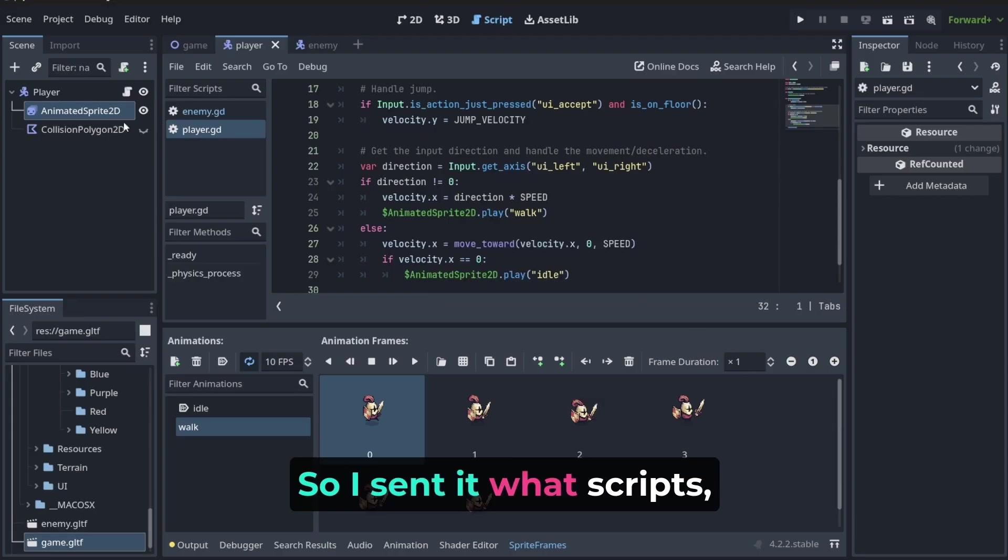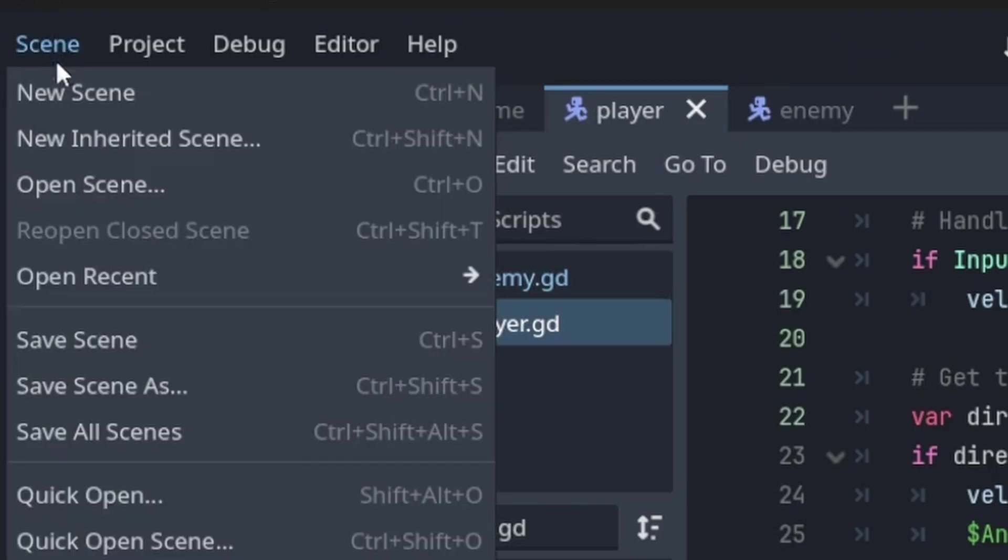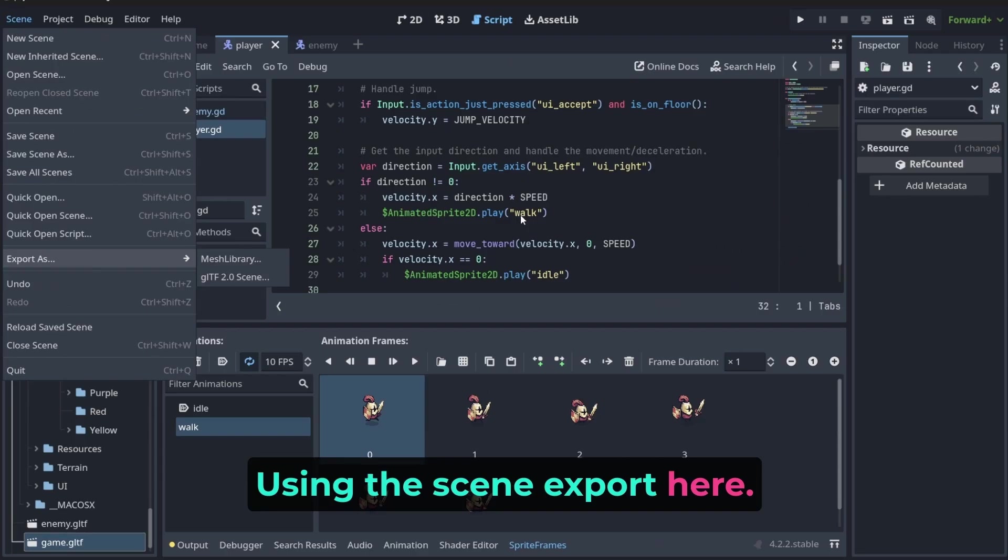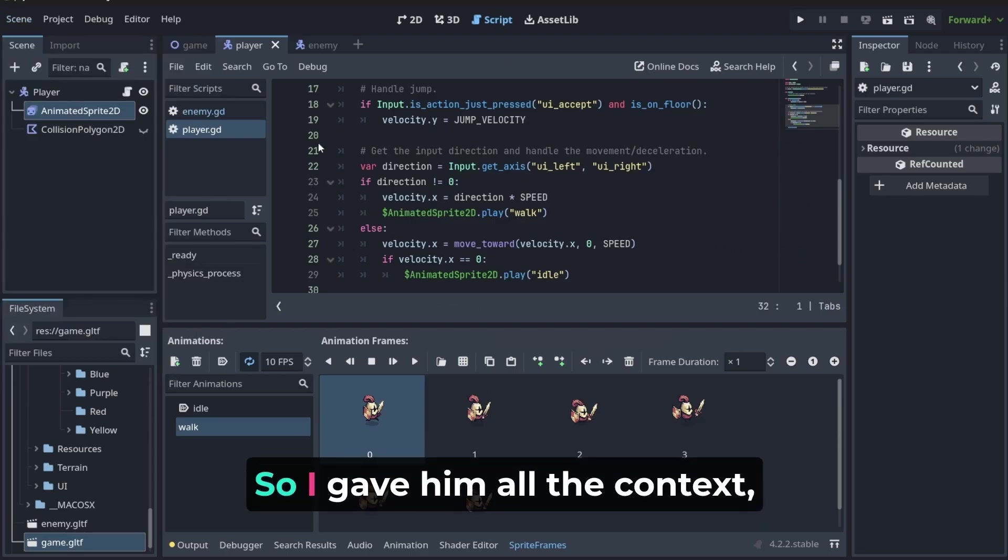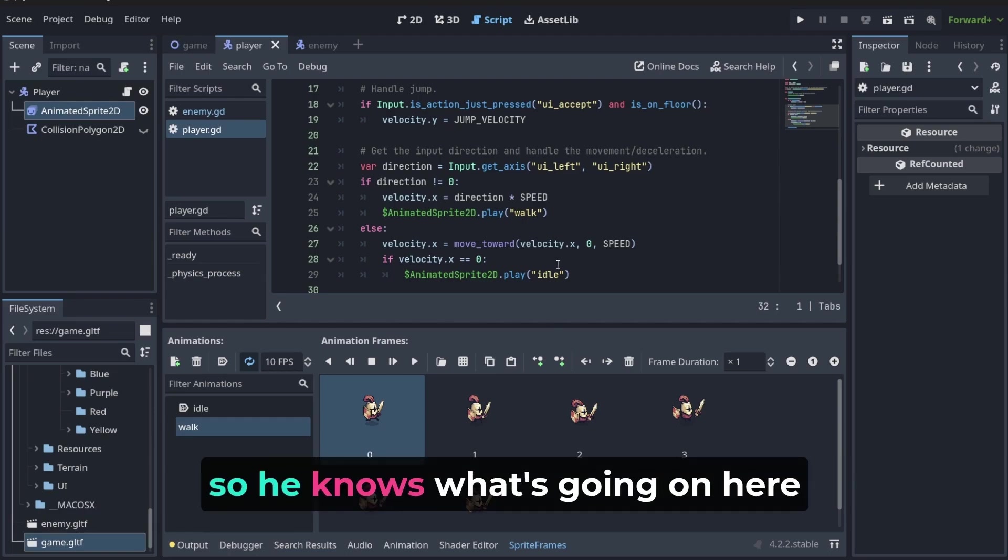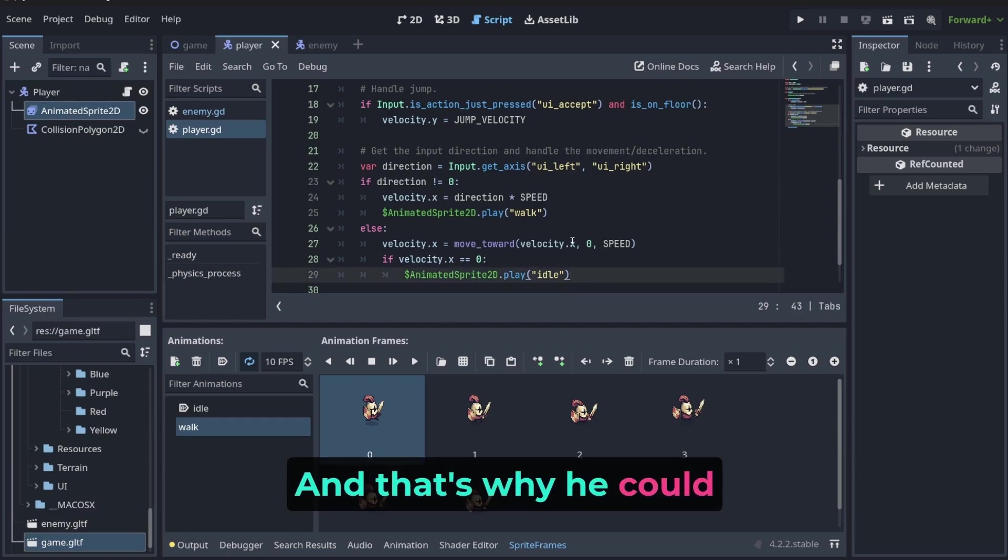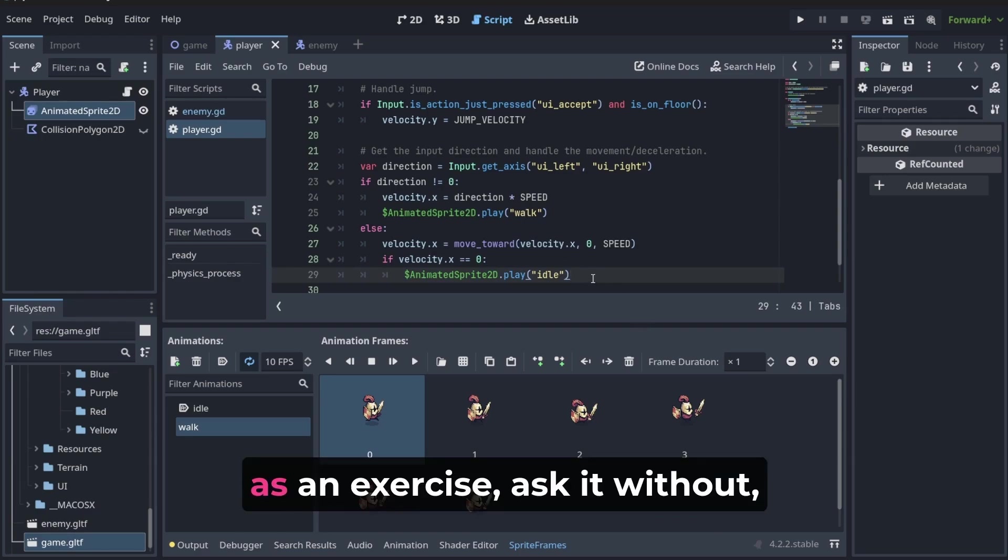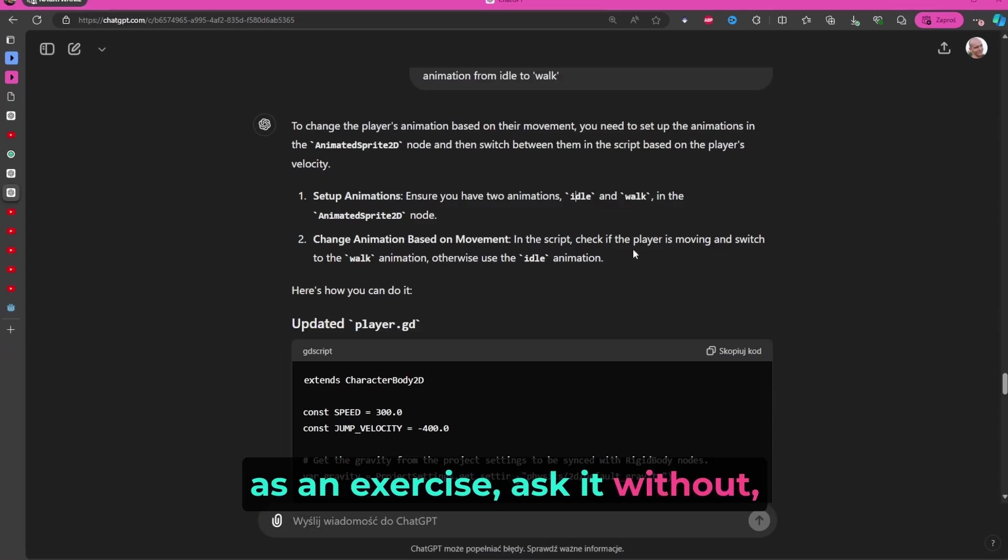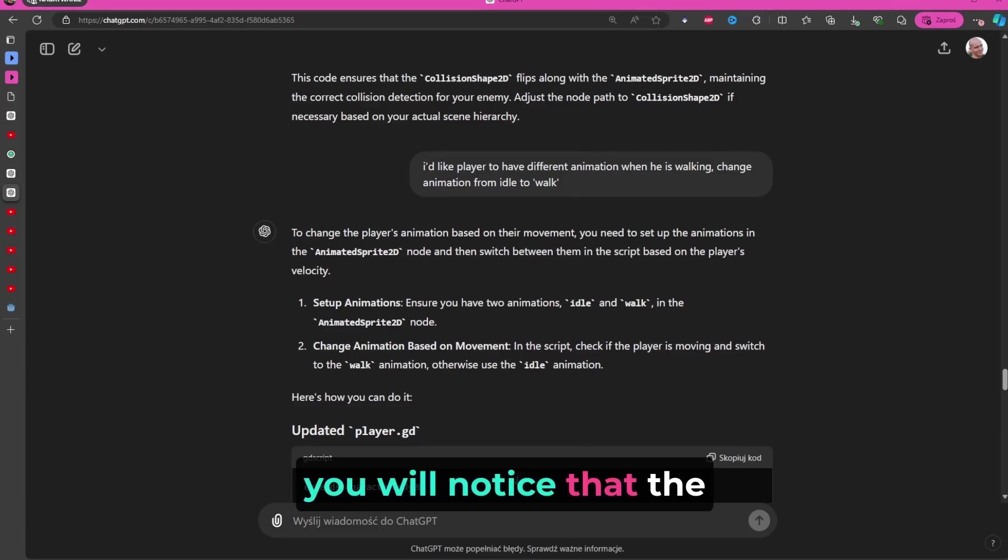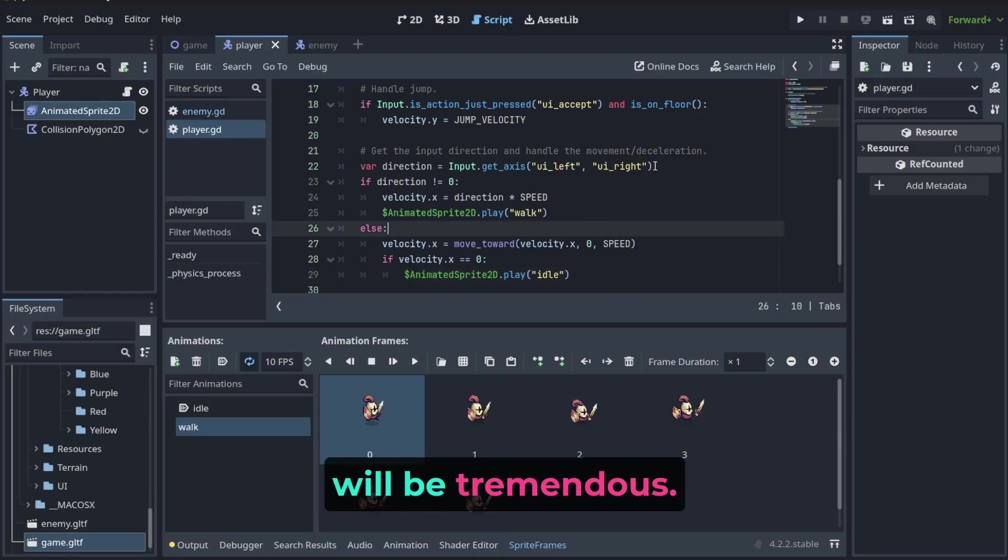I can just copy it and paste it here. It knows how to answer. Remember why? Because in previous lectures, we were talking with it and we made sure that we gave it a context. We gave him all the details about our project. I sent it scripts, I sent it our tree using the scene export here. So I gave him all the context, so he knows what's going on here in our code. That's why he could precisely do that. Try to, as an exercise, ask it without the talk from before. You will notice that the difference in answer will be tremendous.